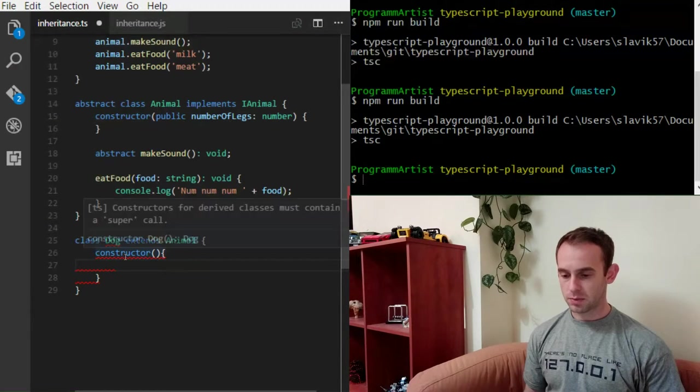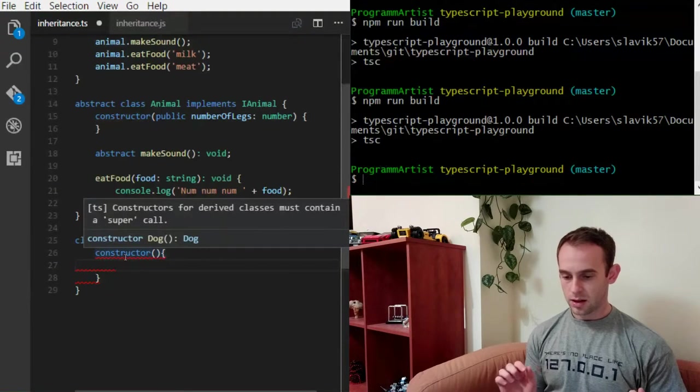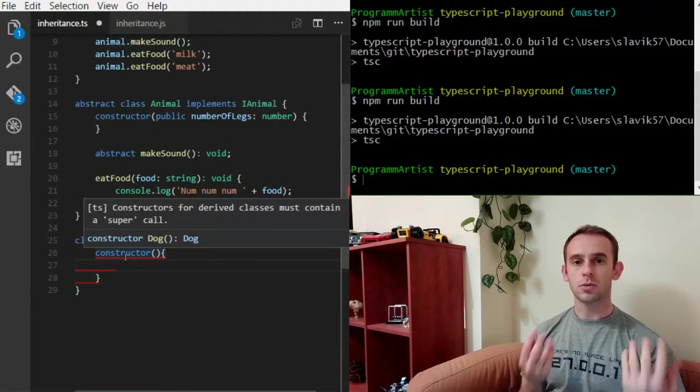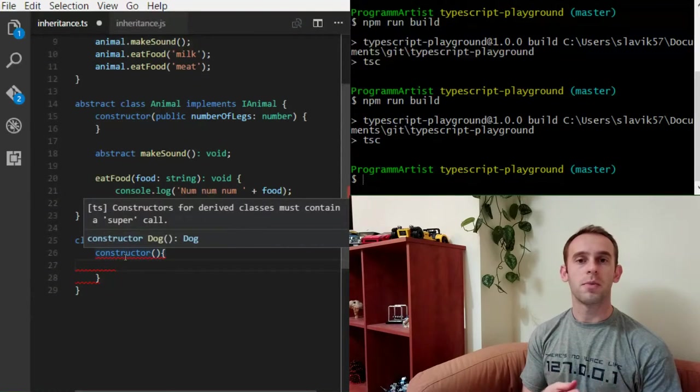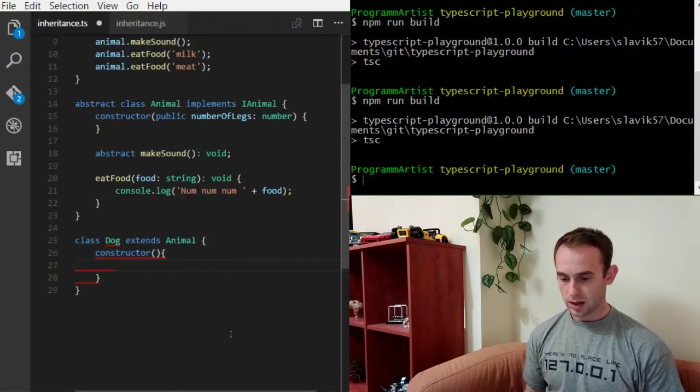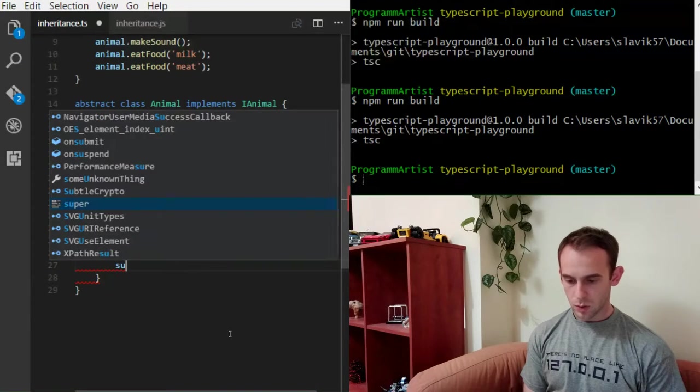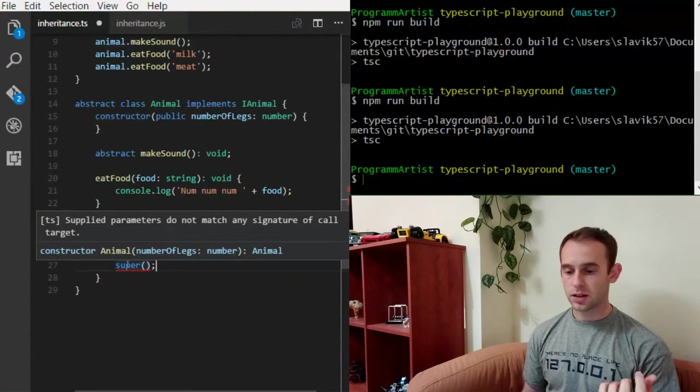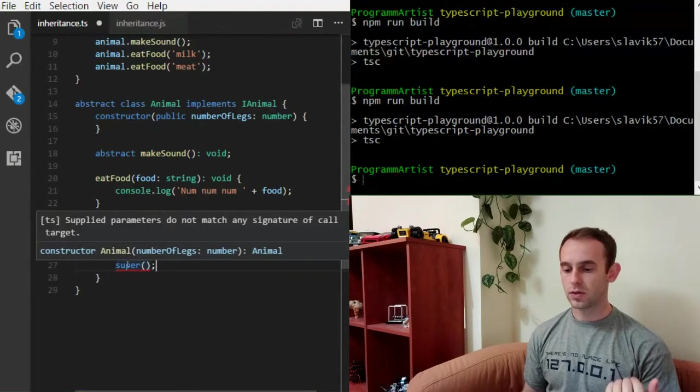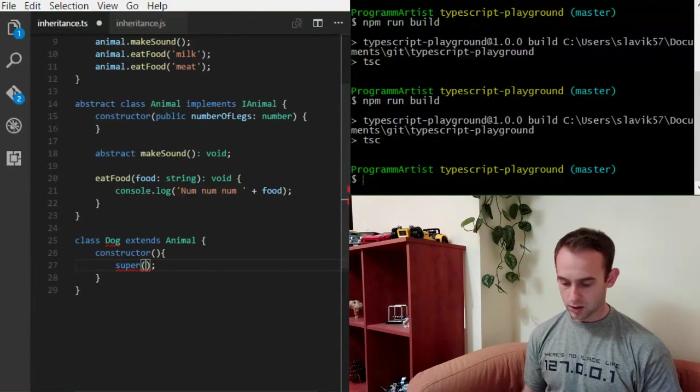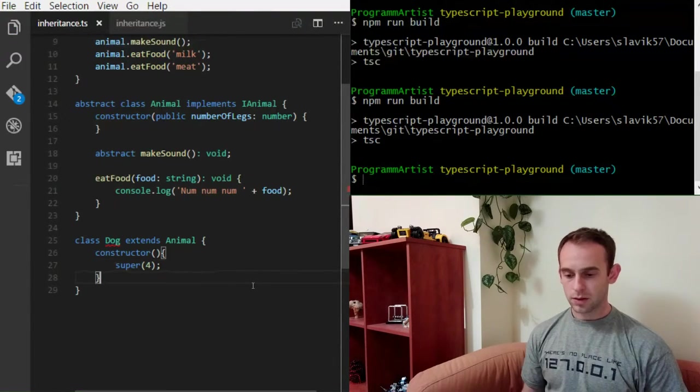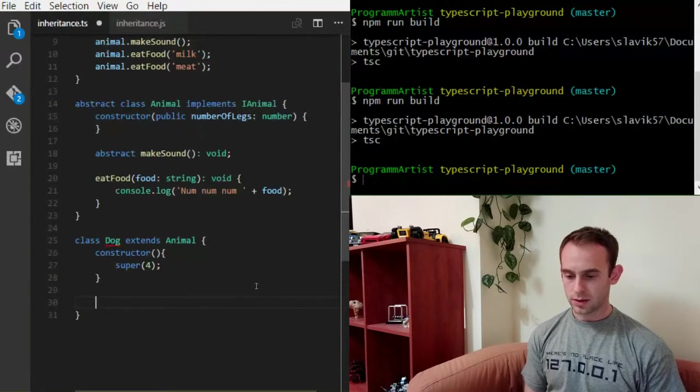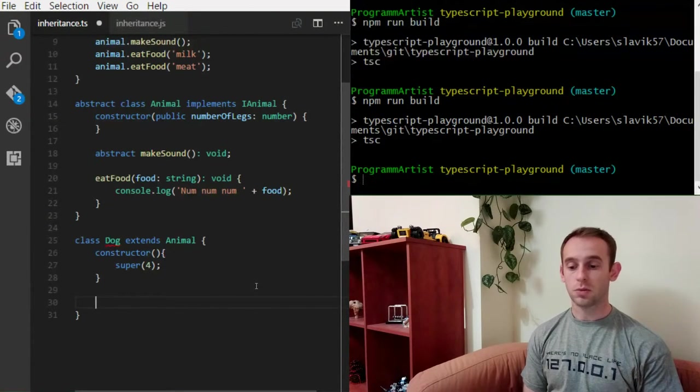So I'm gonna create a default constructor. And it will yell at me because I must call the super constructor, the constructor of my inherited class, the class that I'm inheriting. With a call of a super. The constructor of an animal is wanting me to pass the number of legs. And because I'm a dog, I know that I will have four legs.